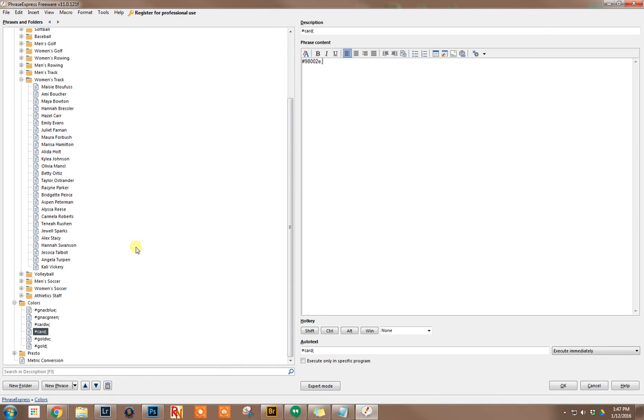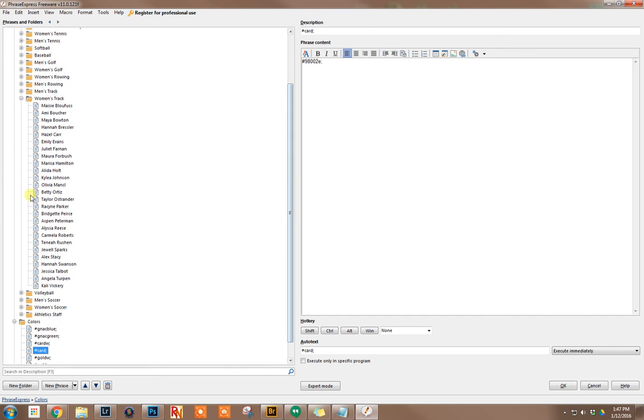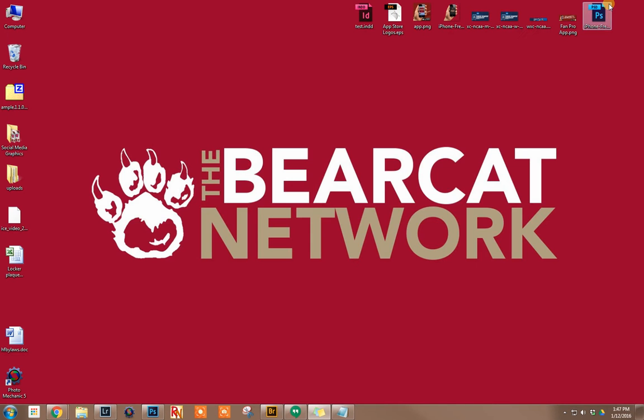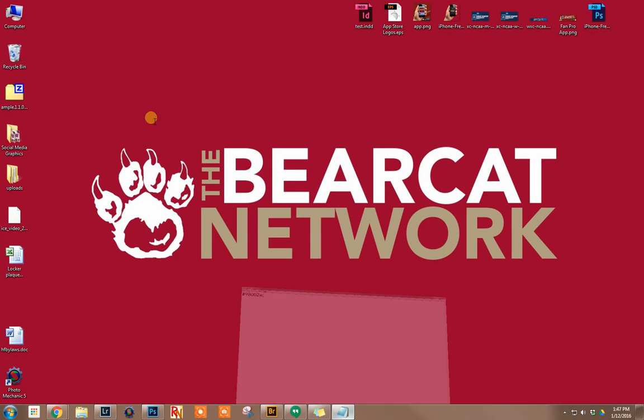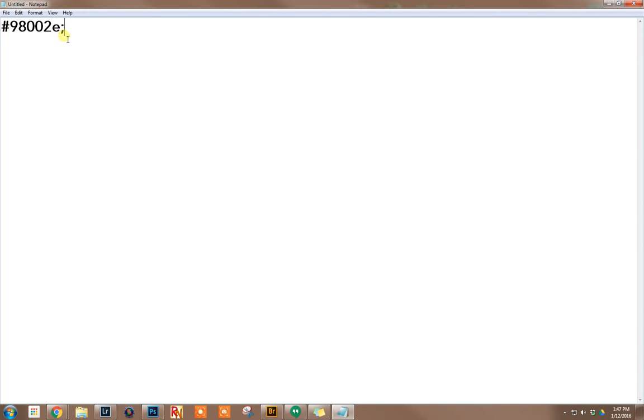Another method for using this is with names. For example, when we write a story on first reference, we include a student athlete's year, position, hometown, and high school.